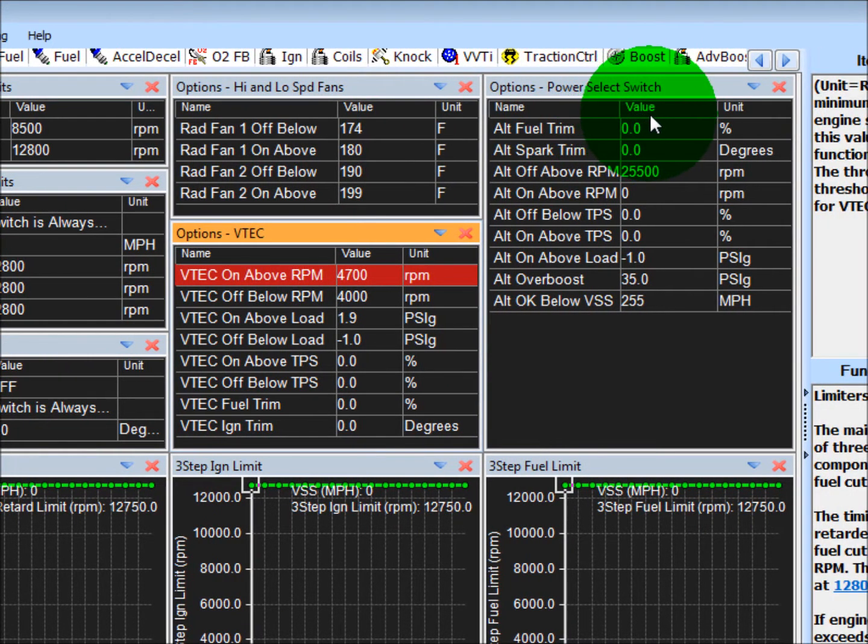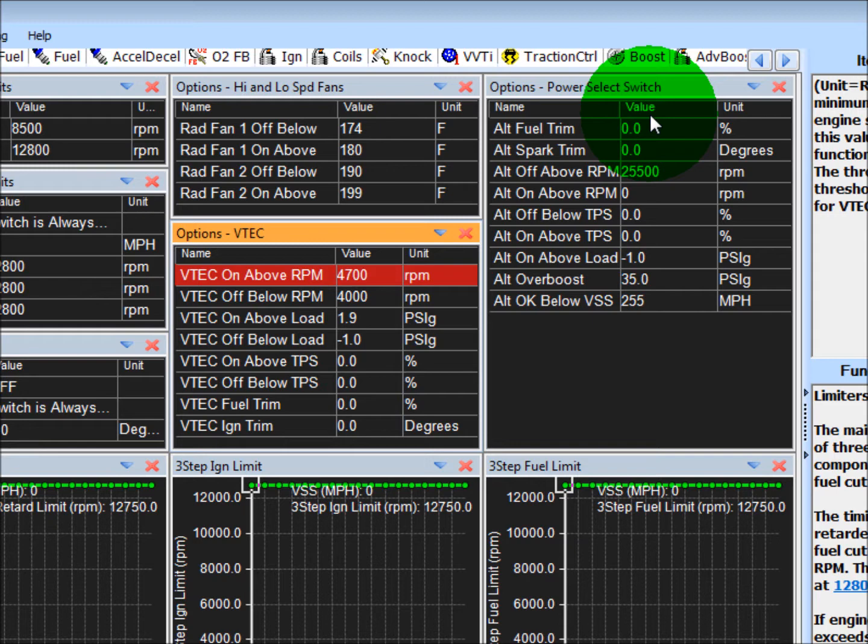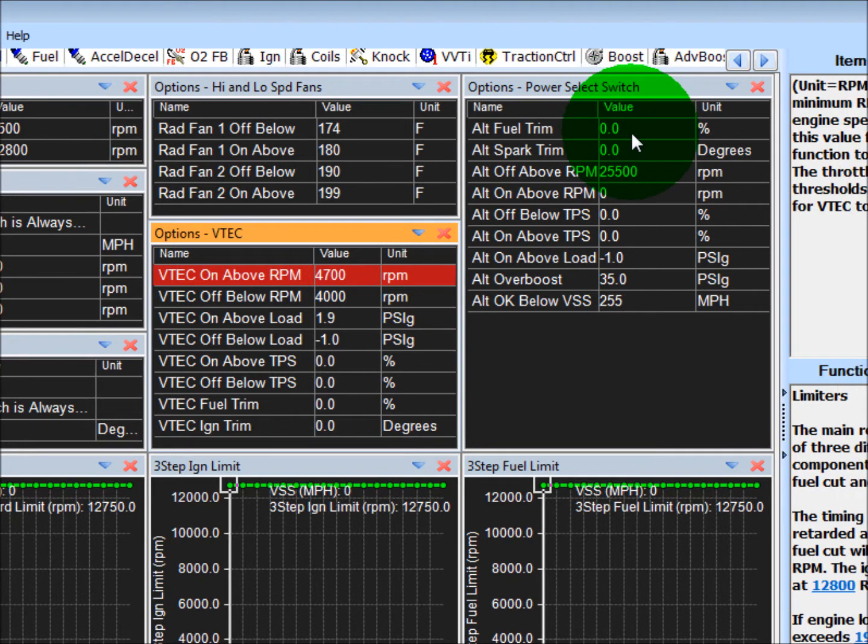Over here, power select switch. This is an optional switch from Radium which can be used typically for a boost switch or it can also be used for an octane switch. So if you wanted to have a pump gas tune and a race gas tune, you can use it here.